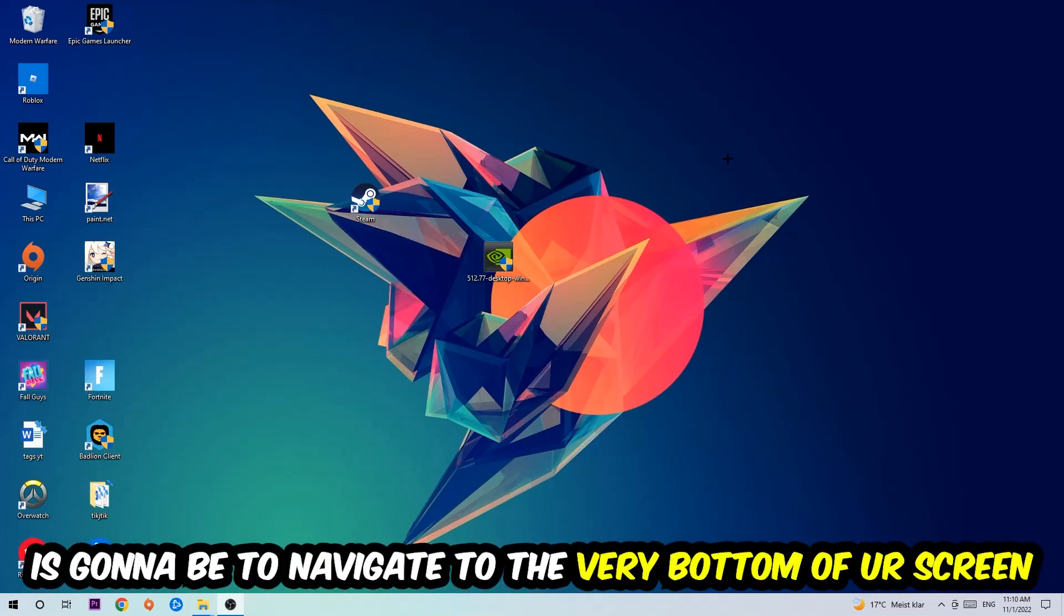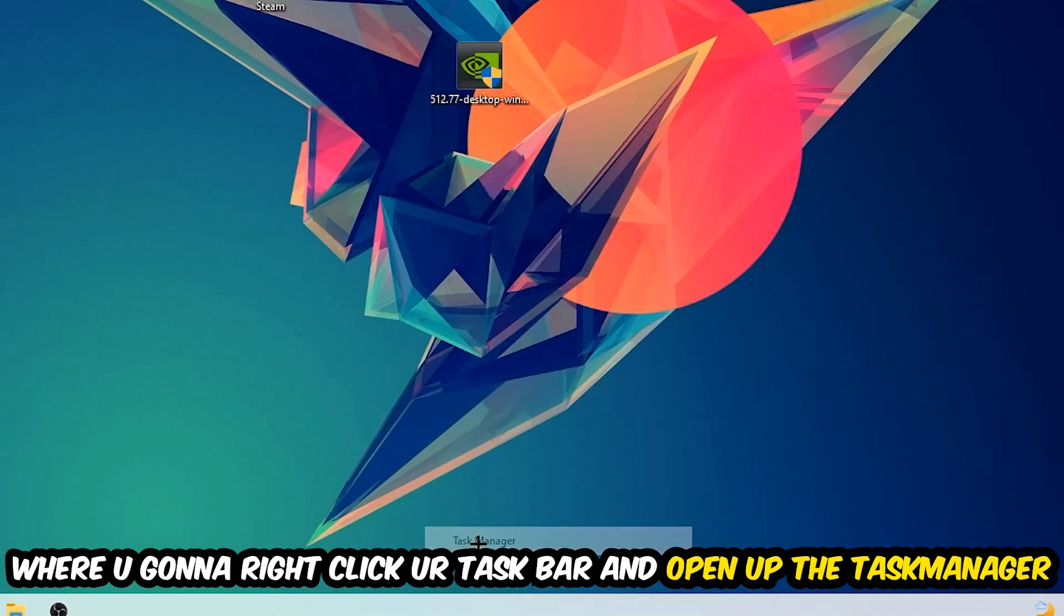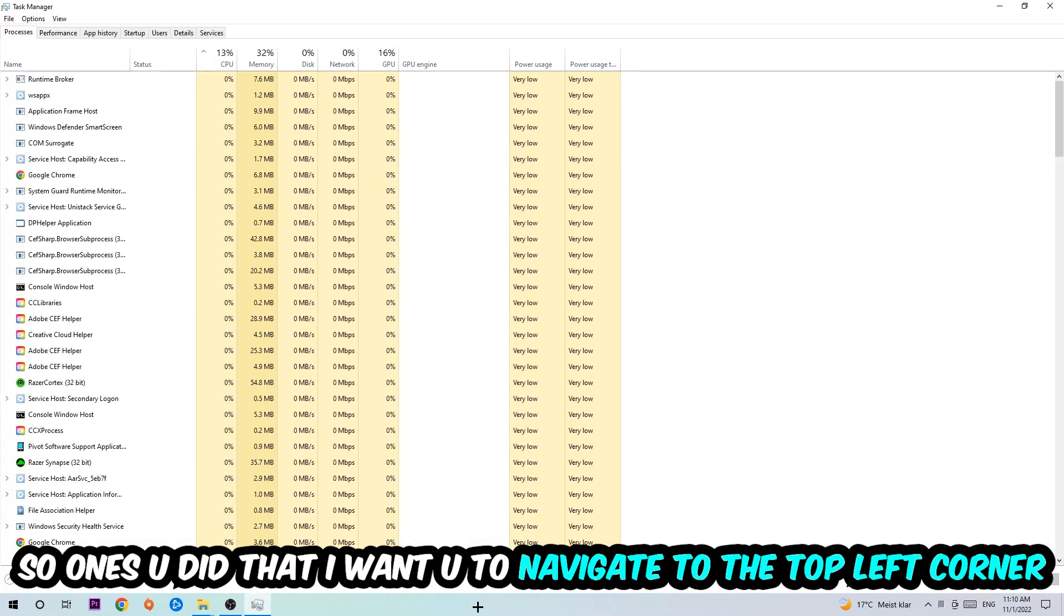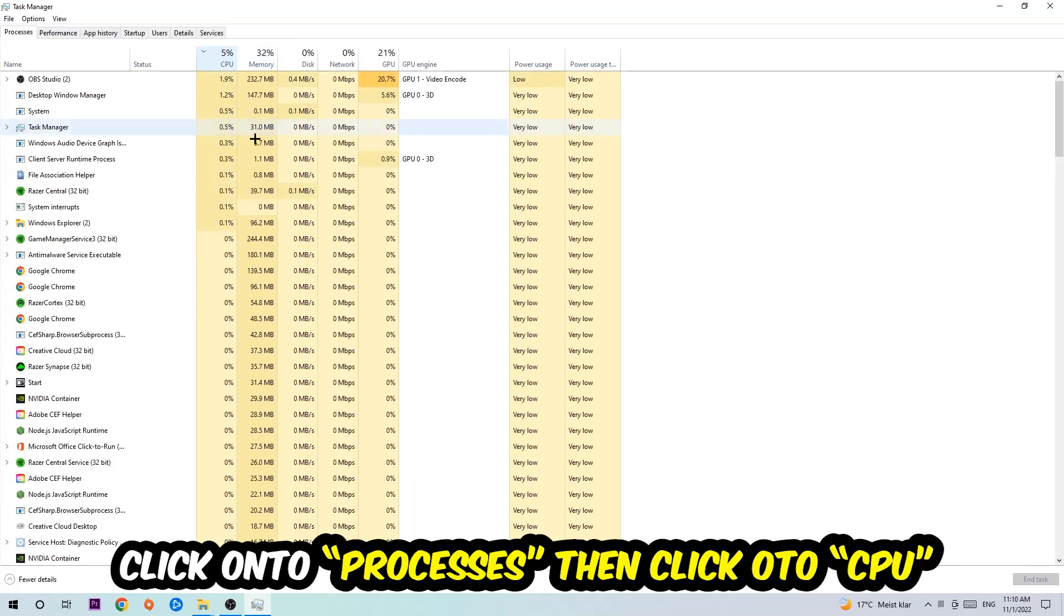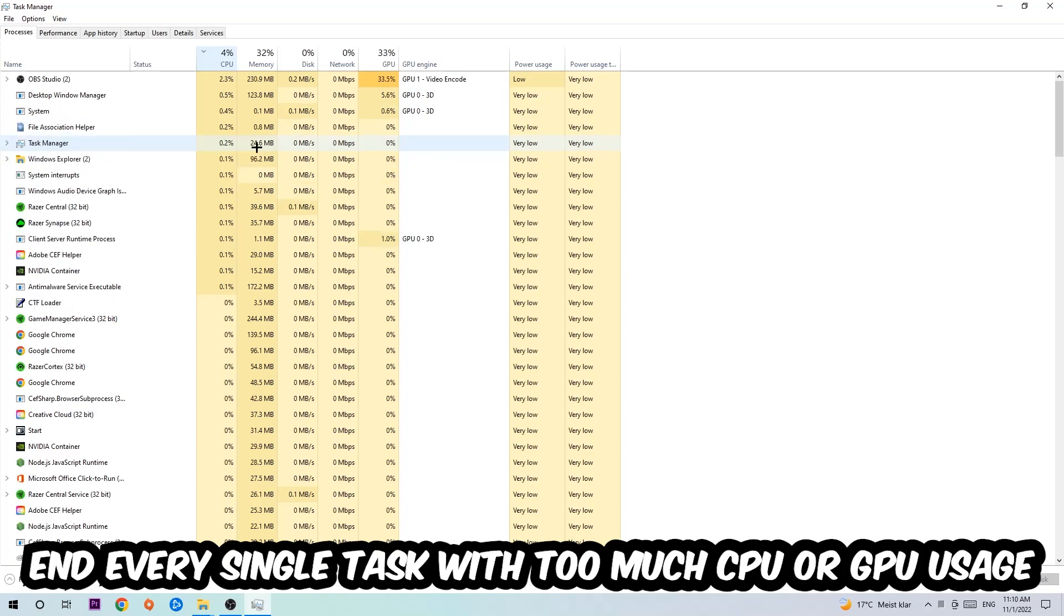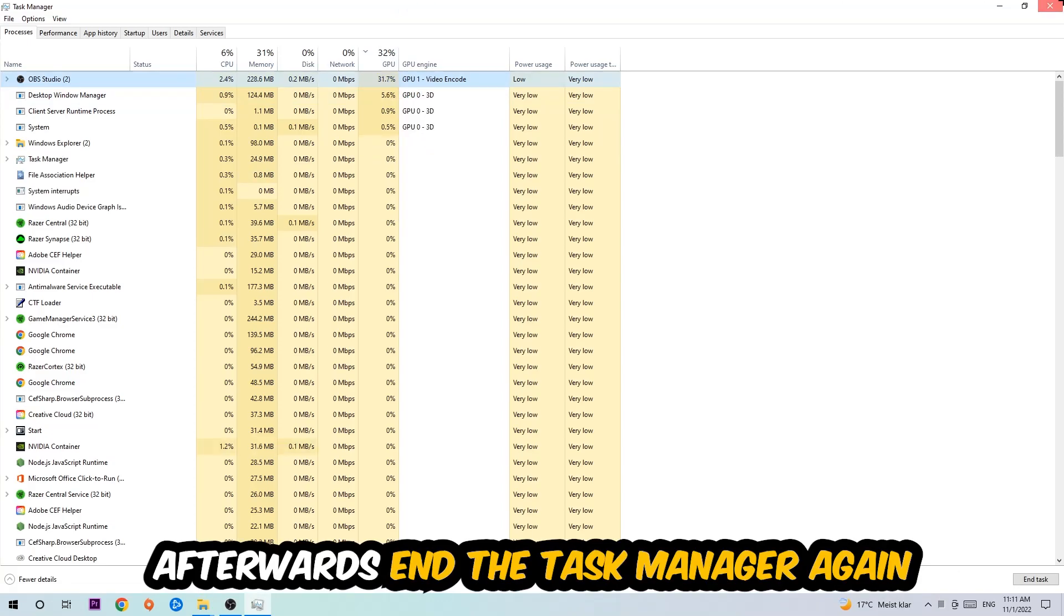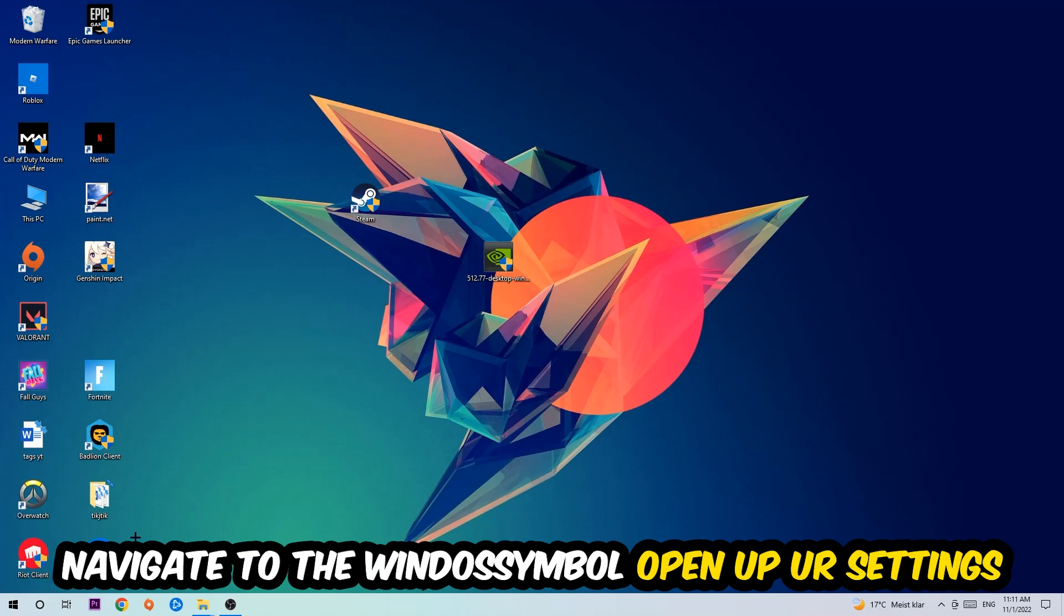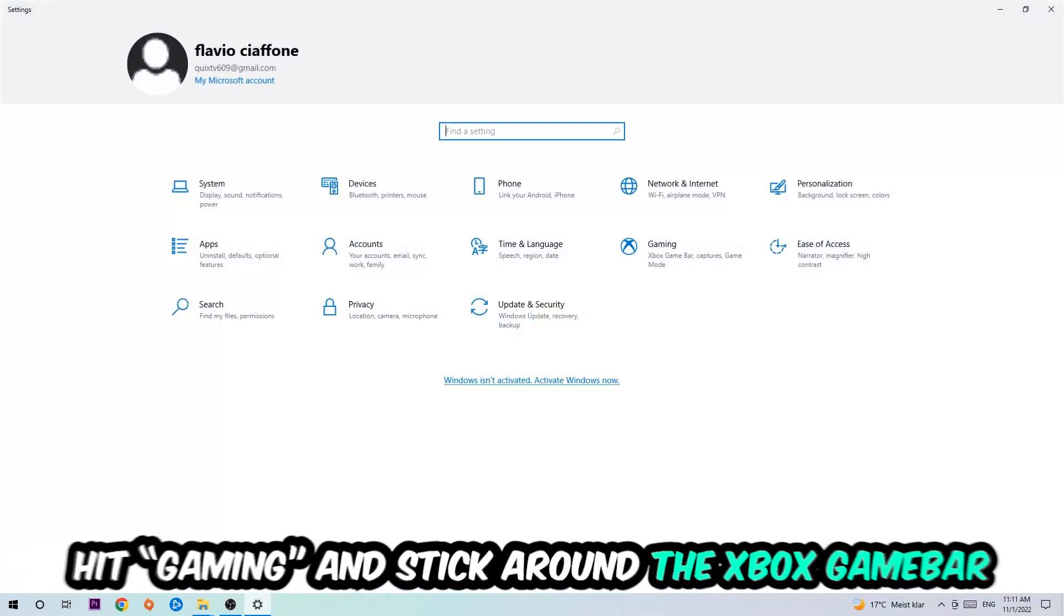So the first step I would recommend for everybody is to navigate to the very bottom of your screen, right-click your taskbar and open up your Task Manager. Once you did that, navigate to the top left corner of your screen, click on Processes, and then click CPU. What I want you to do is end every single task which is currently having too much CPU or GPU usage at the moment. Once you're finished with that, end the Task Manager and navigate to the bottom left corner, click the Windows symbol, and open up your settings.